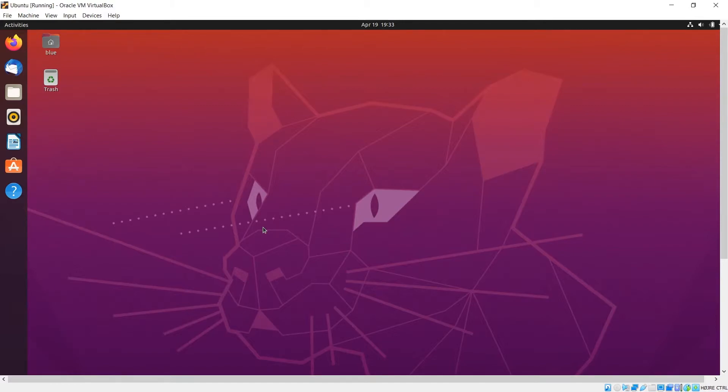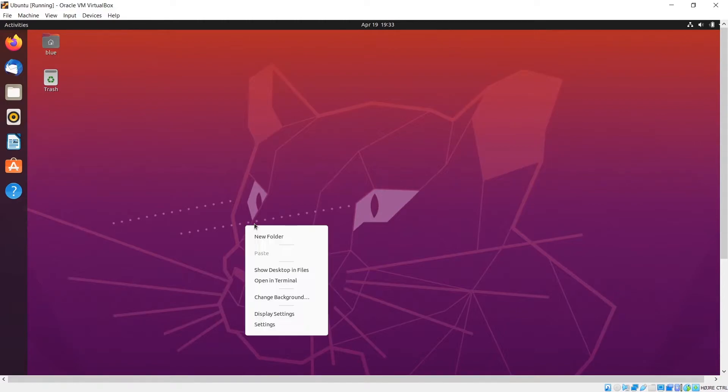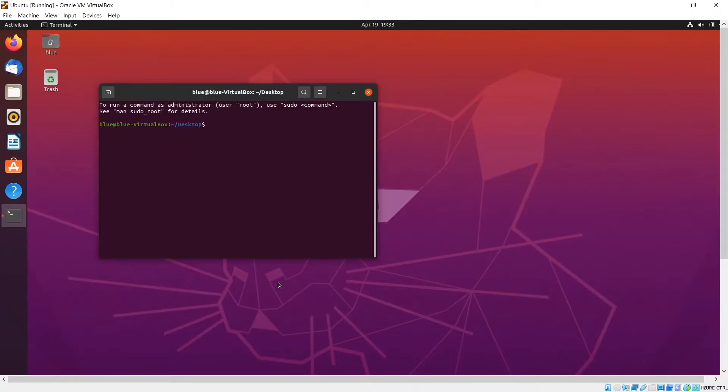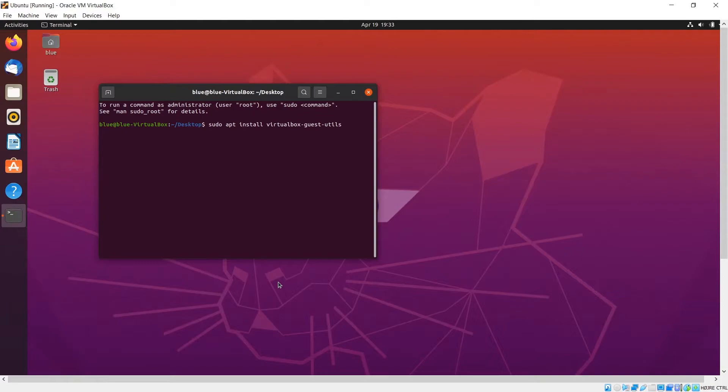Now that we have Ubuntu installed, the next step is adding the VirtualBox guest utilities so that we can share the clipboard and drag and drop files. I'm going to open up a terminal. We're going to write sudo apt install virtualbox, and then sudo apt install dash guest dash utils and virtualbox dash guest dash DKMS.